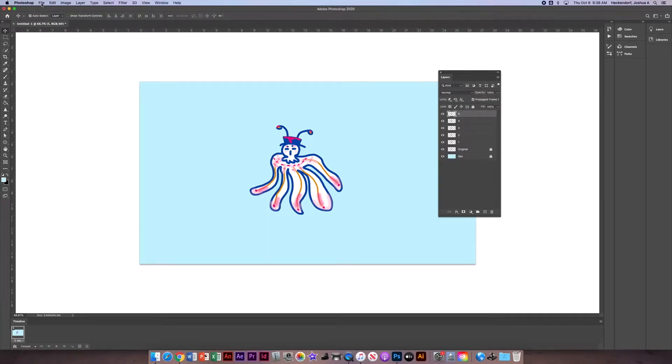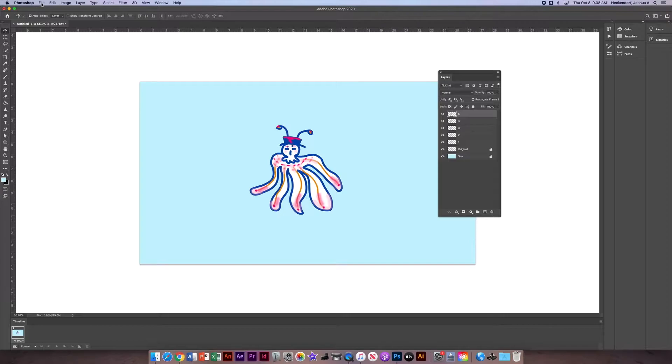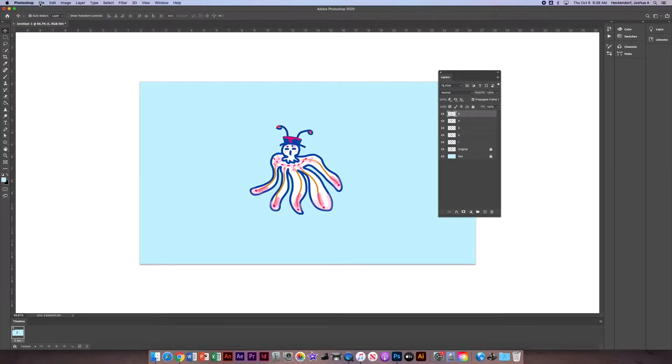Hello, in this video we're going to learn how to create a really simple frame animation using a character and learning how to use what's called the Puppet Warp tool to add a little bit of movement.